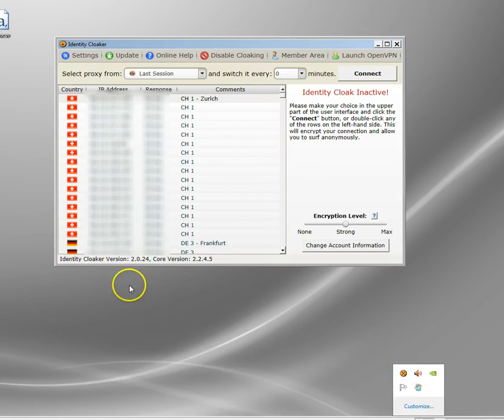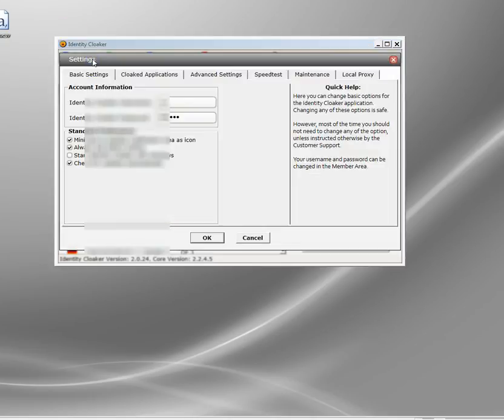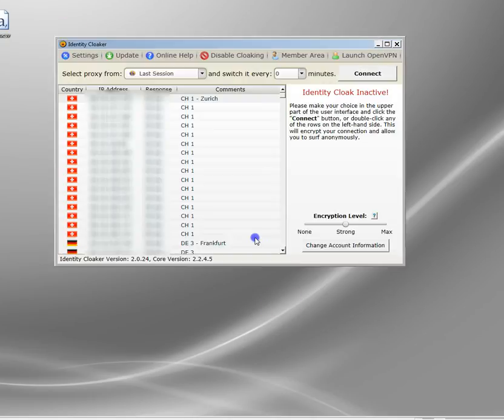Now, I use a program called Identity Cloaker. There are many VPN providers available now. This one I consider the best because of the very powerful interface and the very intuitive settings. It's very powerful, but it's simple to use is probably what I'm trying to say here.